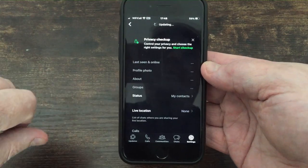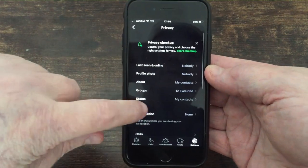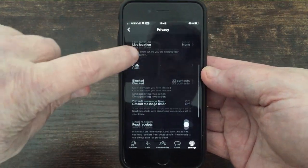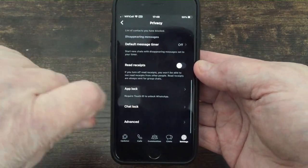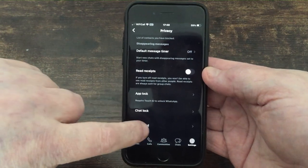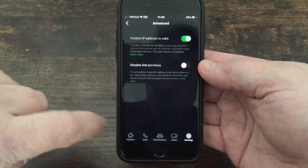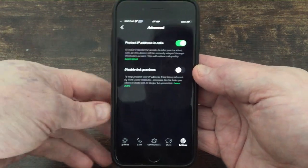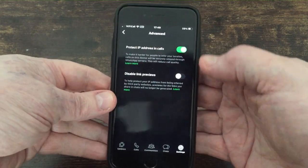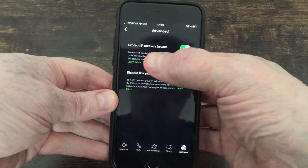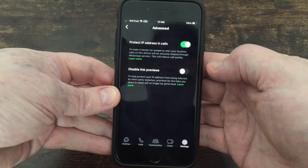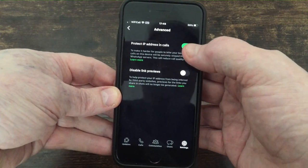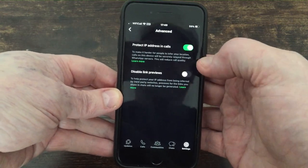You scroll to Privacy, click on Privacy, then scroll all the way down to the bottom to Advanced. Press Advanced — there's a little button here: Protect IP Address in Calls. You want that switched on.